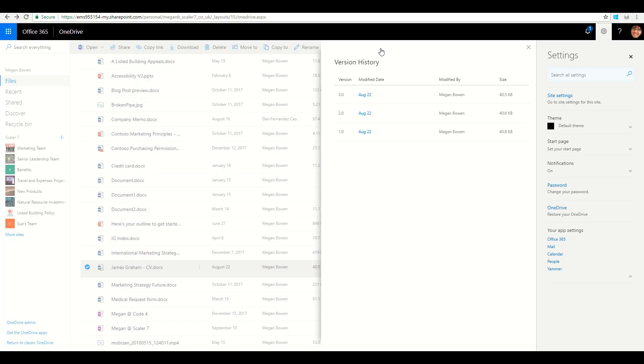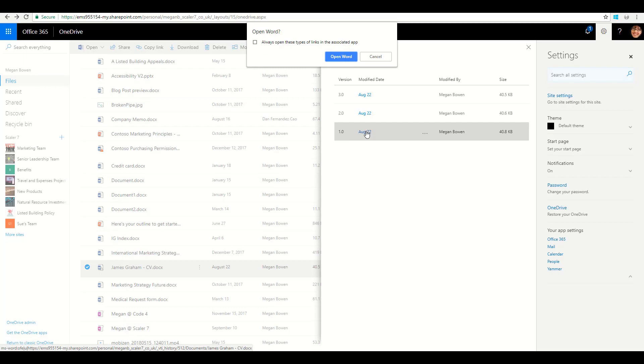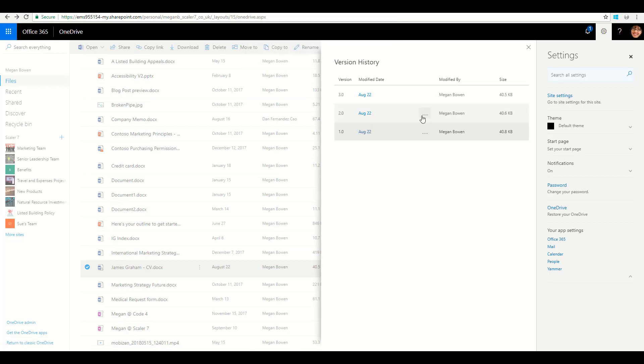Remember, this isn't a copy of the actual document—it's the delta changes between each. I can simply click on this and it'll open it up, and I'll be able to see that version and I can overwrite that older version with the newer version if I wish to as well.